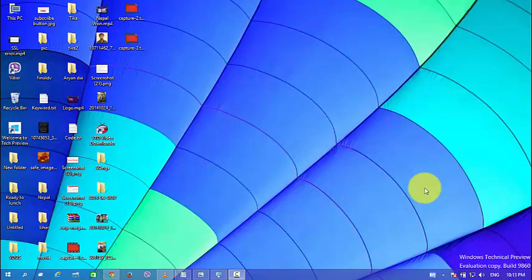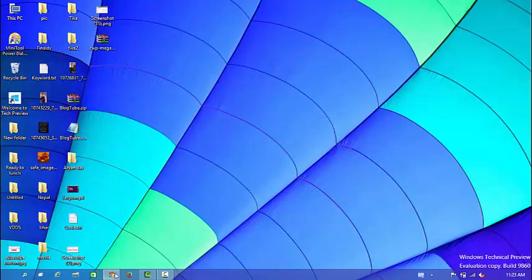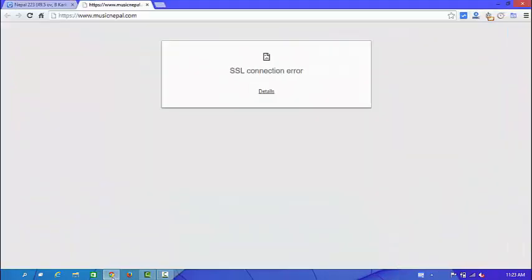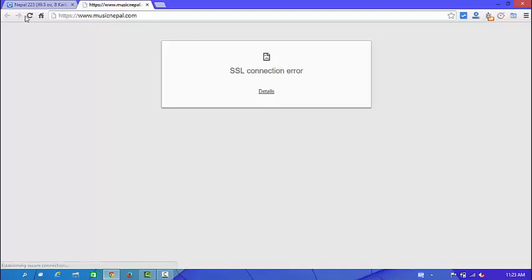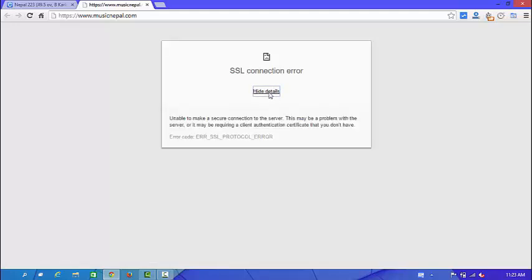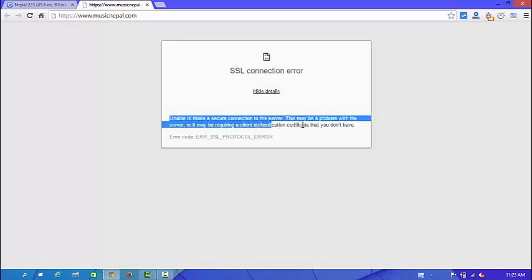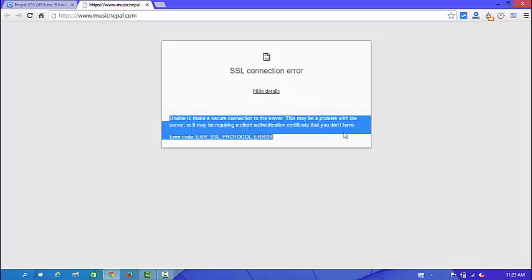Actually this problem appears when we are trying to open our website and this error says that unable to make a secure connection to the server which may be a problem with the server or it may be requiring a client authentication certificate that you don't have.